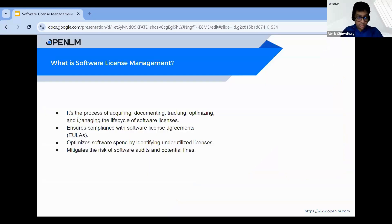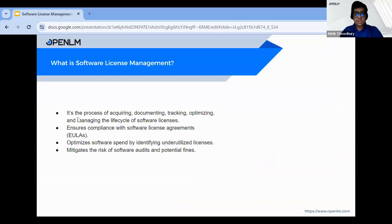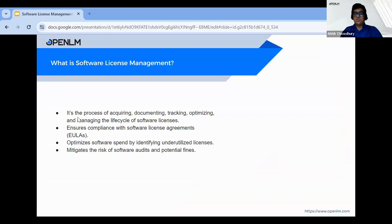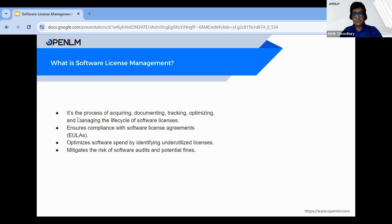So what is software license management? If you can see the points mentioned in the slide, software license management is a multi-step process. It starts with discovering all the software assets in use across your organization. Then you need to identify the specific terms of each license agreement. By tracking software usage, you can ensure compliance and identify areas for optimization. An effective SLM program helps you manage license renewals and prepare for potential audits.